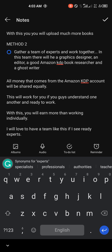The team uses a shared Amazon KDP account, and every month the money made is split by the number of people in the team. For example, if there are five people and you make $300 a month, each person gets $60. But in the long run you'll make more money, because as a team you can publish far more books than one person could alone — especially if you have other jobs or commitments.